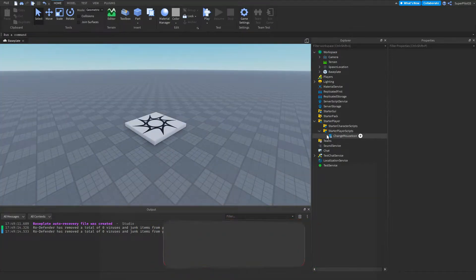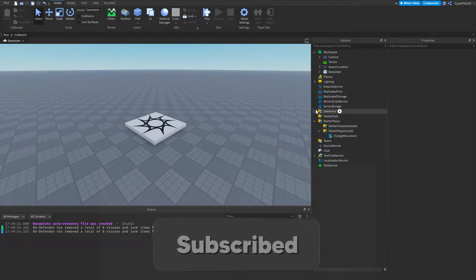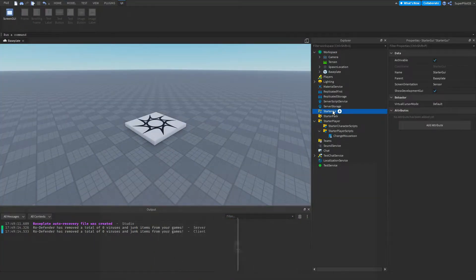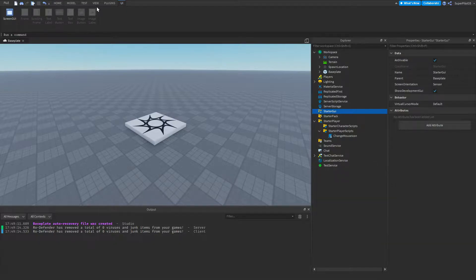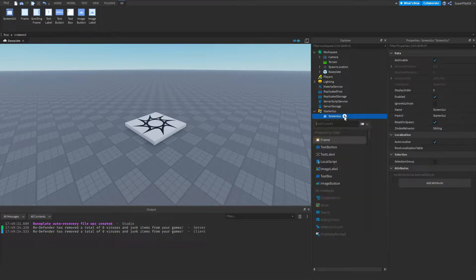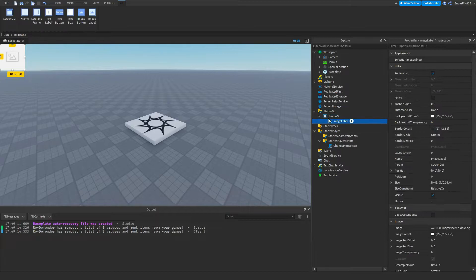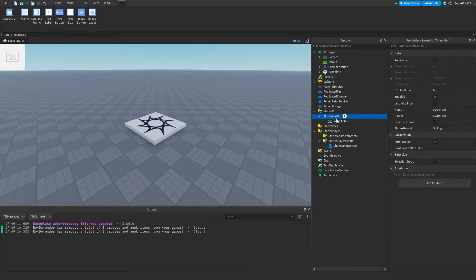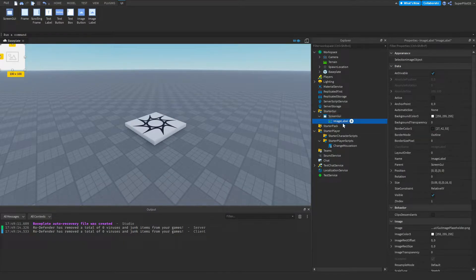If you're in the game go ahead and hit stop and then the first thing you want to do is go to StarterGUI. This is just really simple, go ahead and hit plus to create a ScreenGUI and inside the ScreenGUI create an ImageLabel. You don't even have to do it inside the ScreenGUI but it just makes it visual.